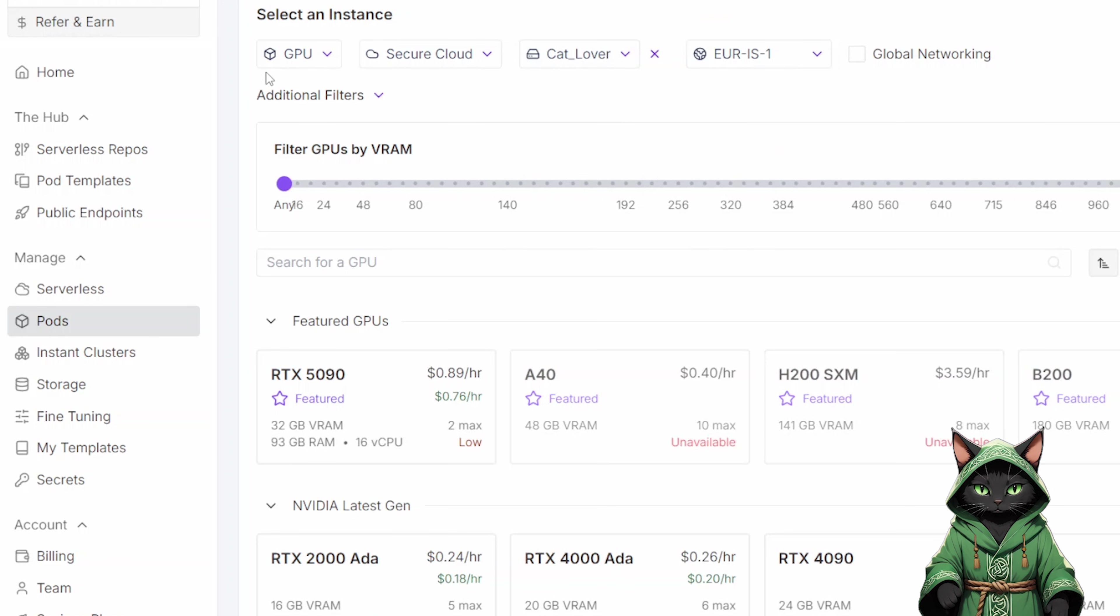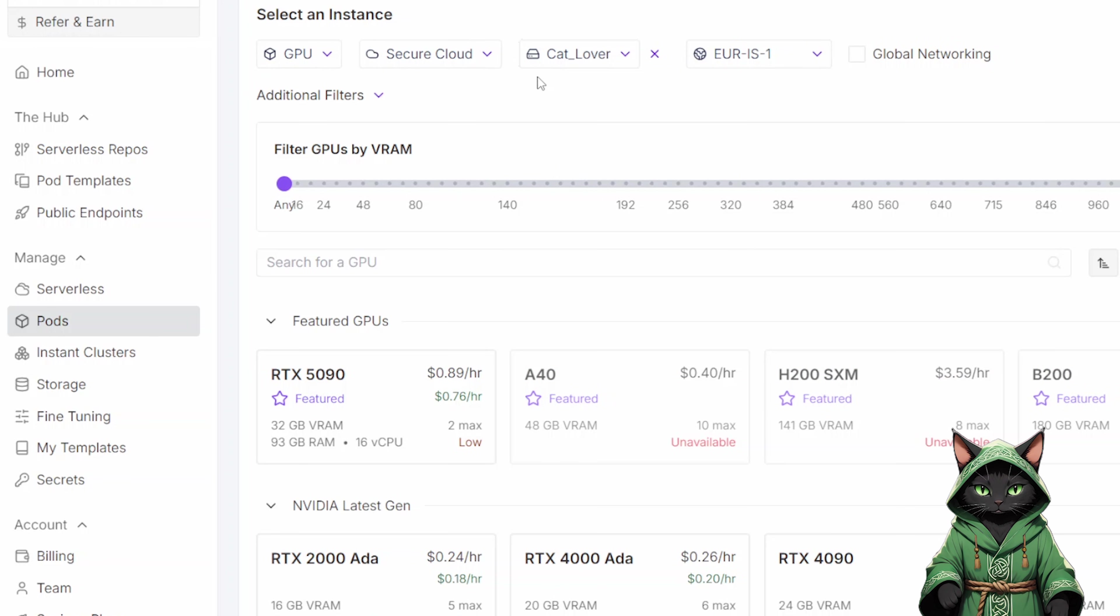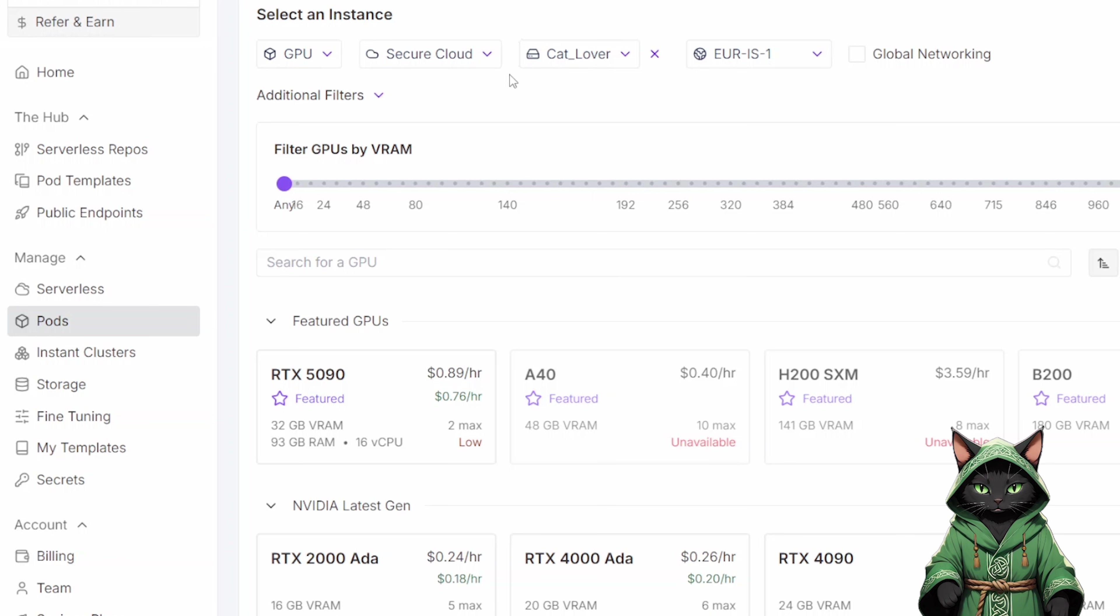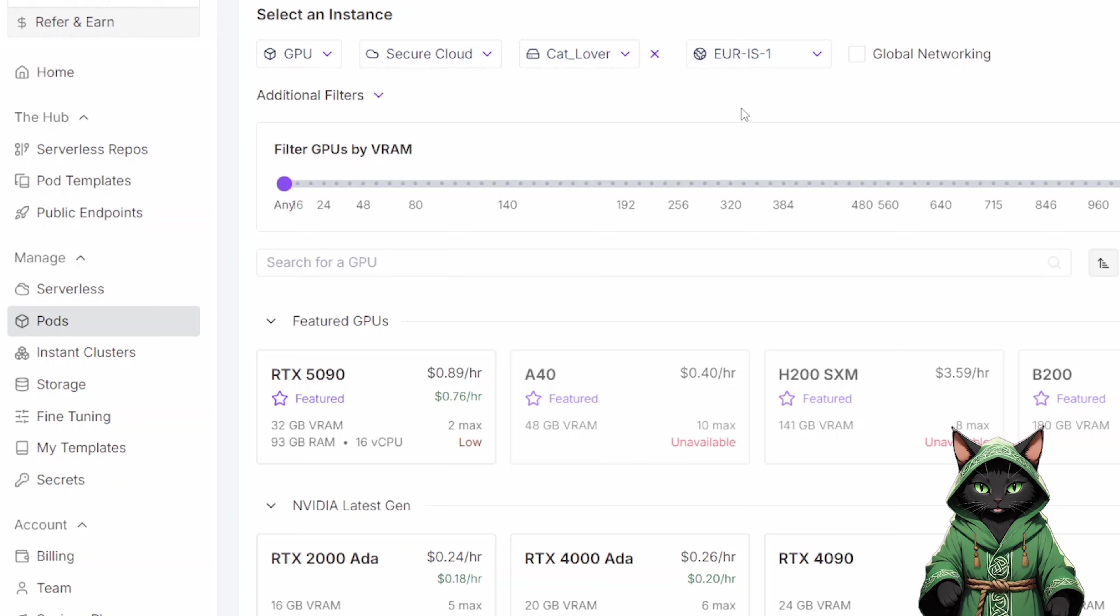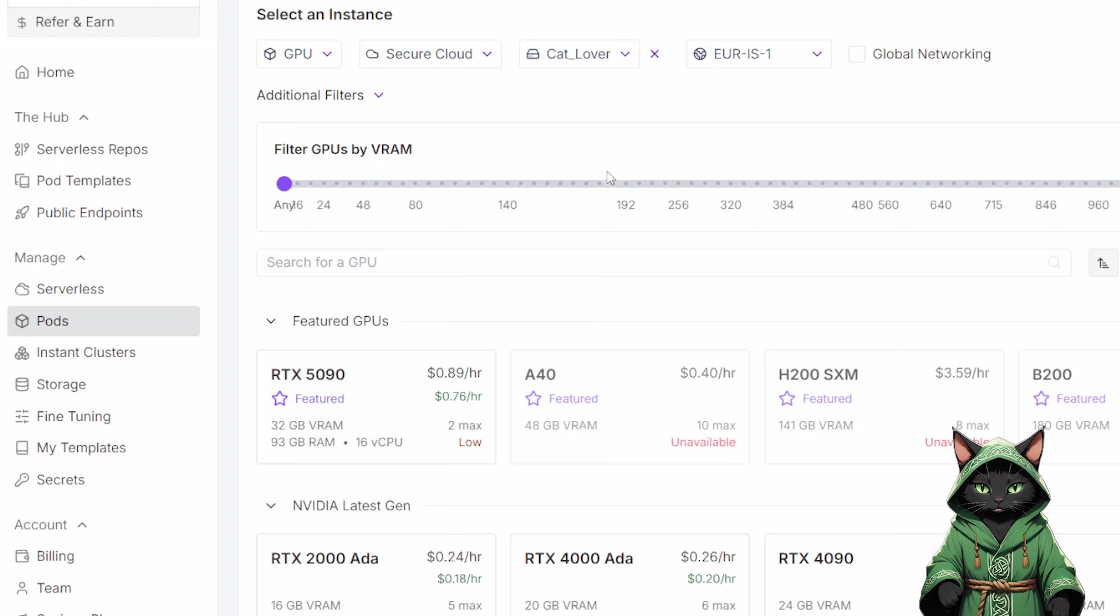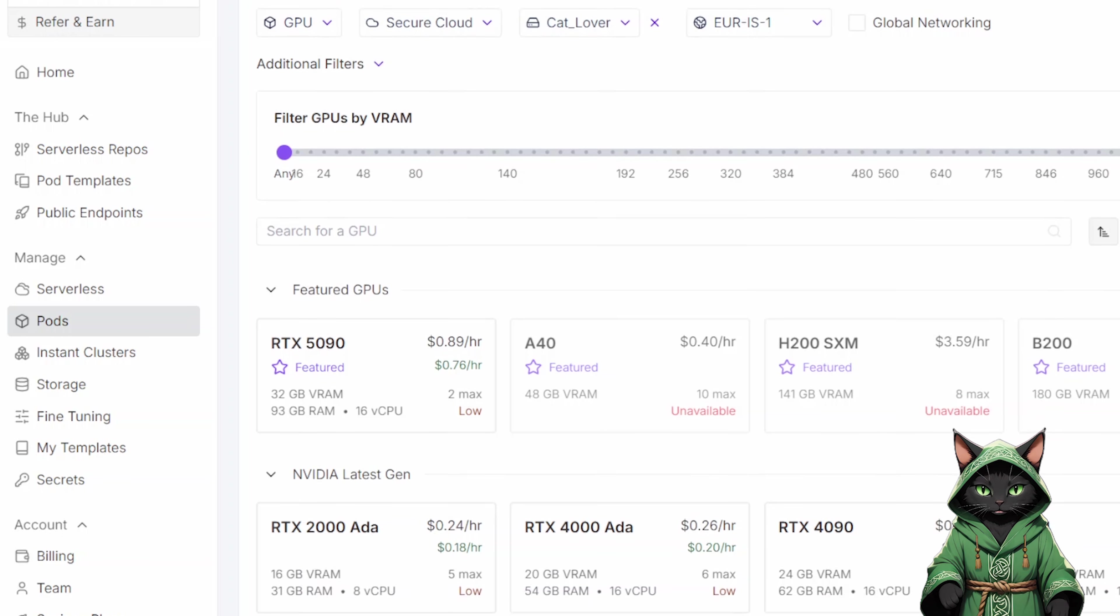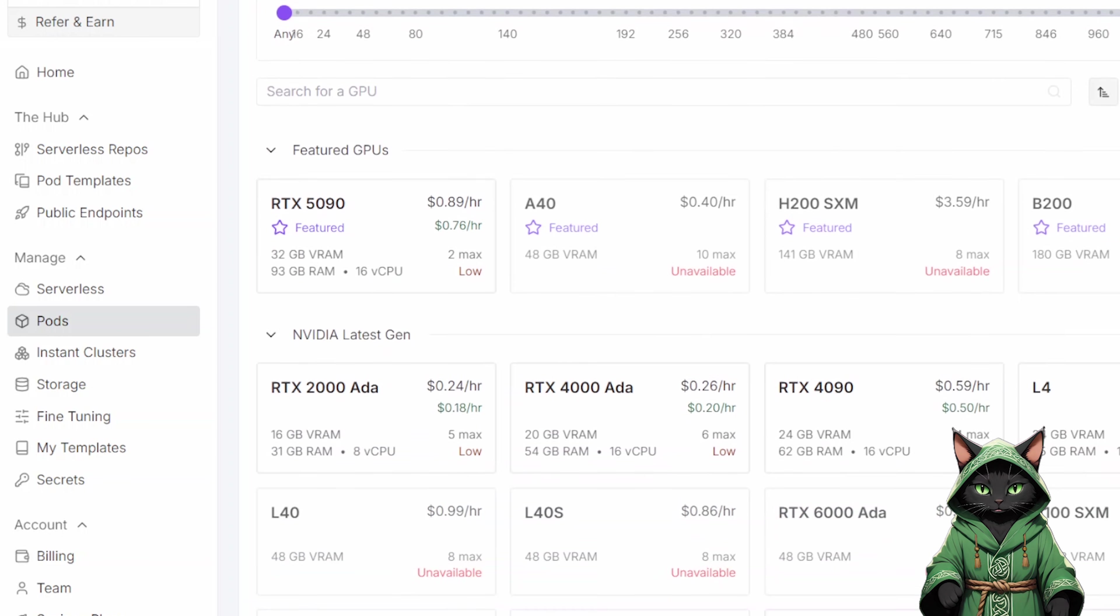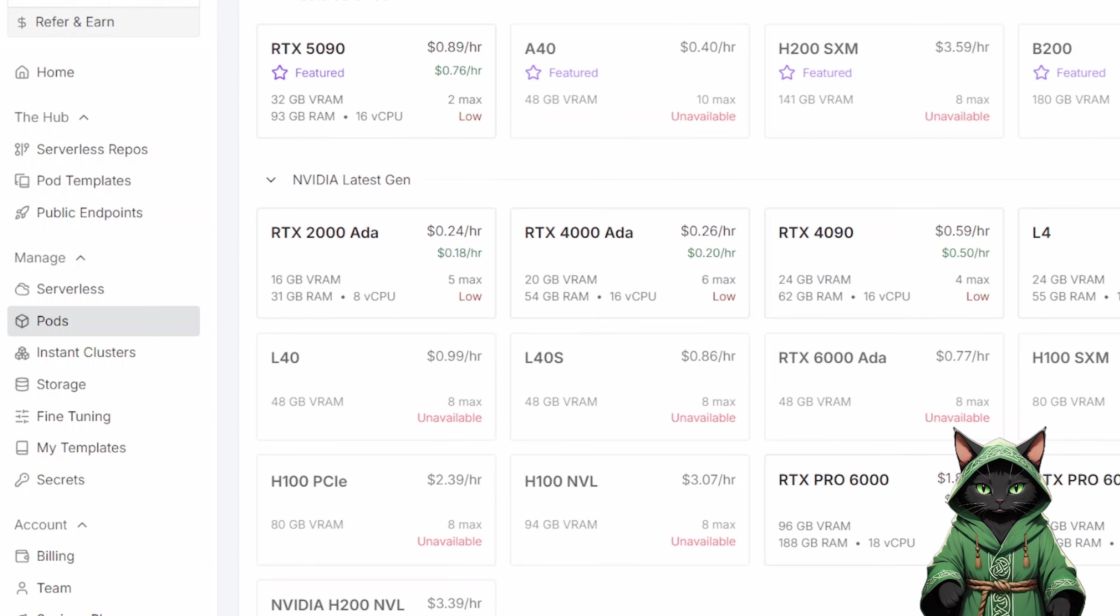Next, we go to Pods. This is very important. Select Secure Cloud. Then select your new storage volume. I explained this in detail in previous courses, so if you need a refresher, everything there is still accurate. Now select the RTX 5090 card.